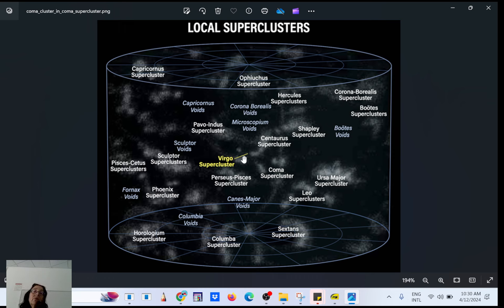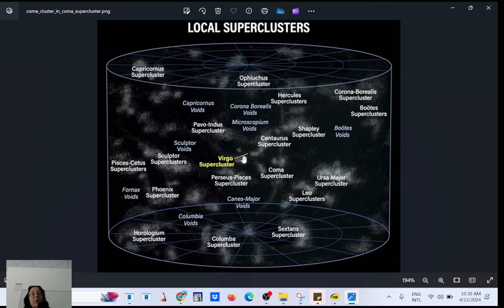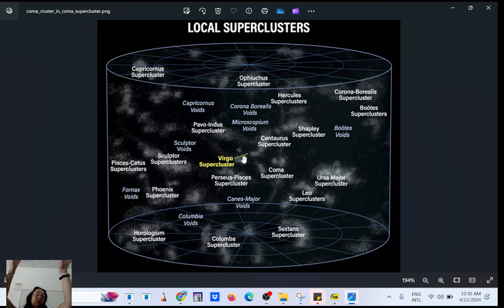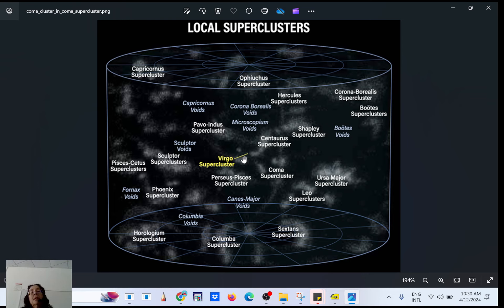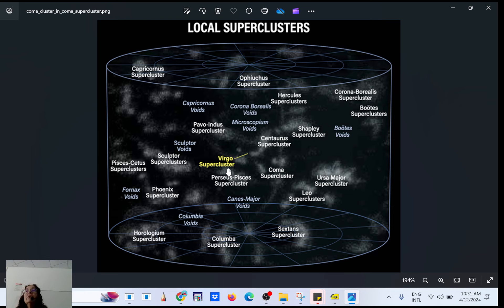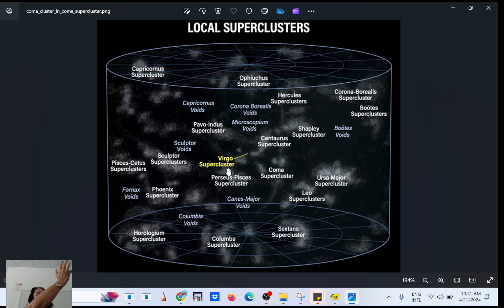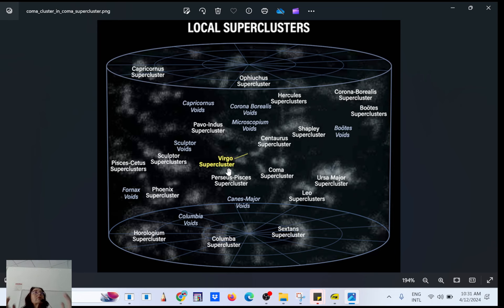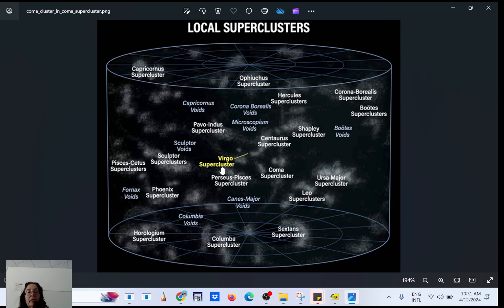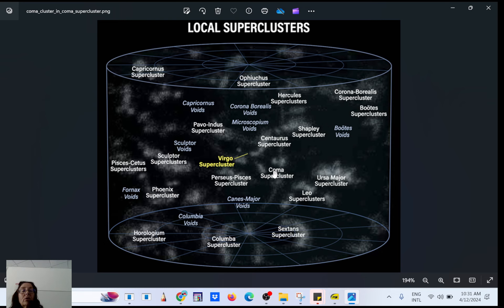So we are in the local group. Then you have for example the Virgo cluster with a black hole that they took picture of. And then you have other clusters. All that belong to a supercluster which is called the Virgo supercluster. So Fritz Zwicky was observing here this supercluster, the Coma supercluster. Inside that you have the Coma cluster.